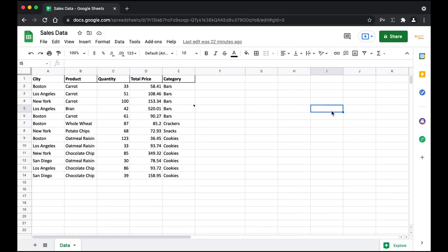This is the Google Sheet we have here. It contains some data on the sales of products, followed by the quantity, total price, and the category. Cell notes are simply text boxes added to a cell where you add some extra information. These can be viewed by hovering over the cell where it's added. Here you can see we have added a cell note saying 'the bar sales is not good.'